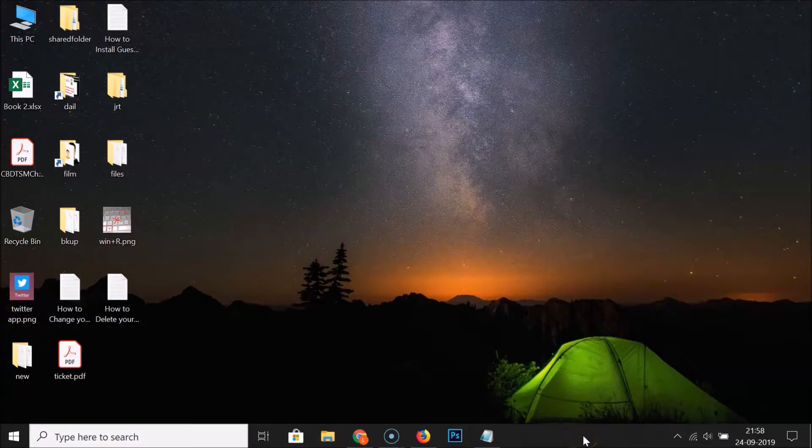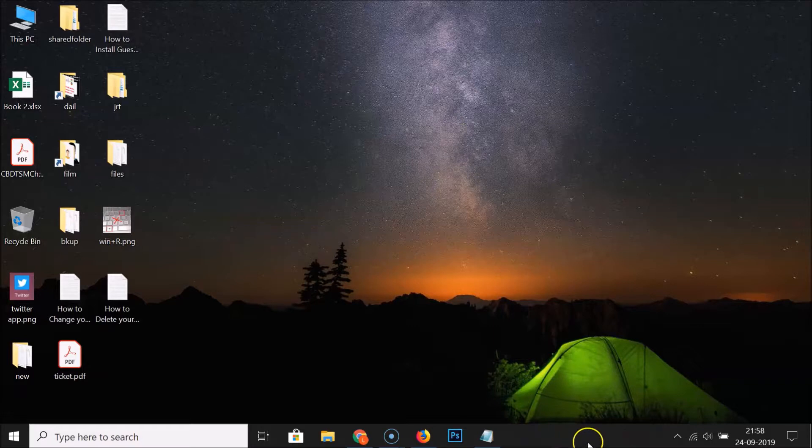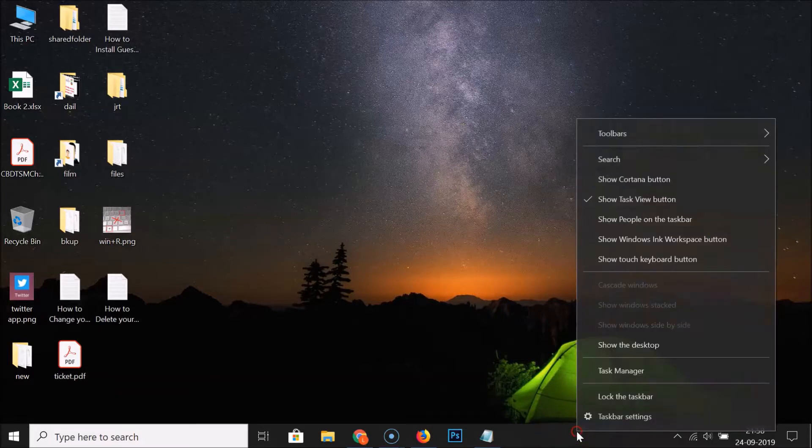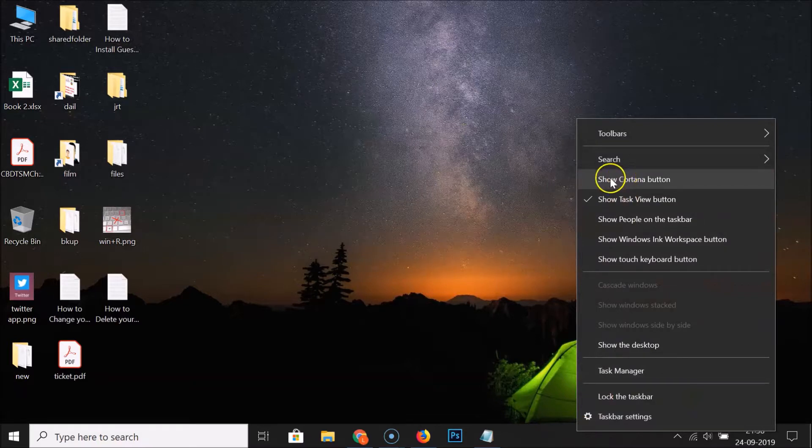It's not showing in the taskbar. Now, if you want to show it again, you have to right-click on the empty space in the taskbar. Let me right-click over here, and here we have the 'Show Cortana button' option.